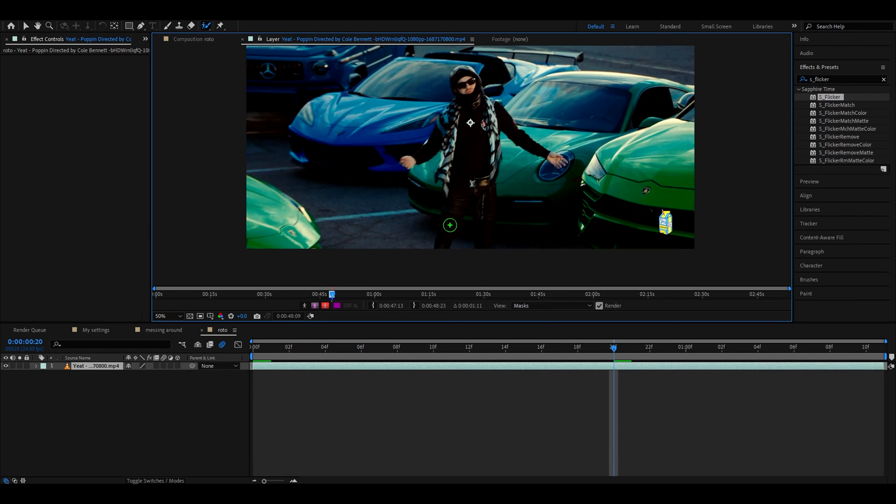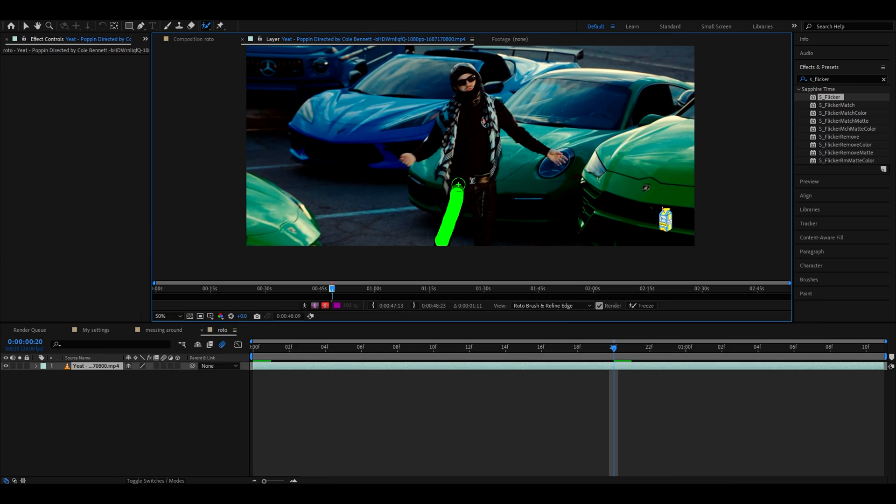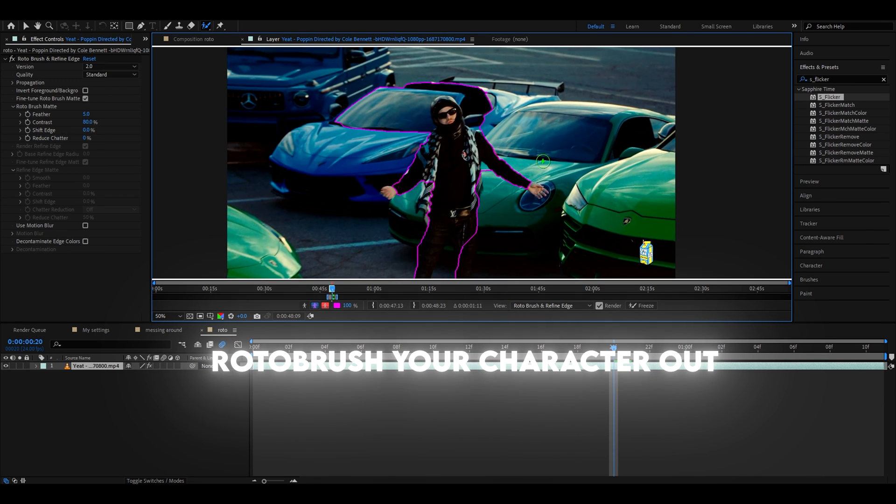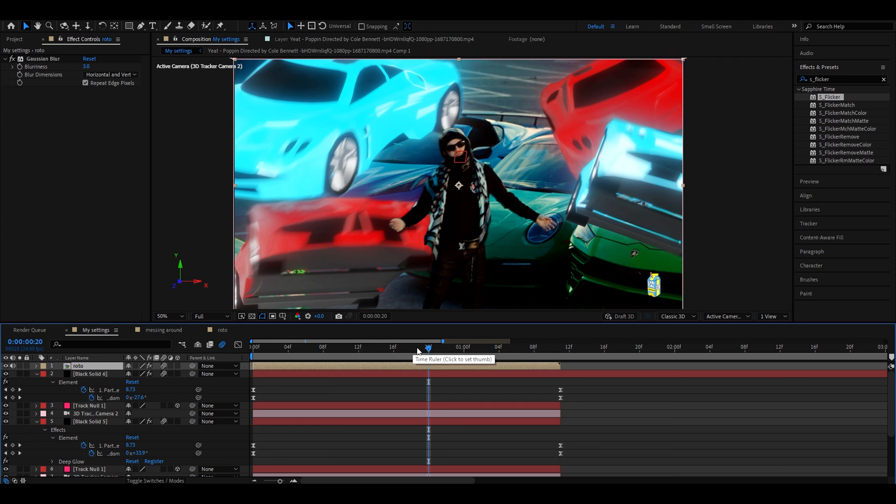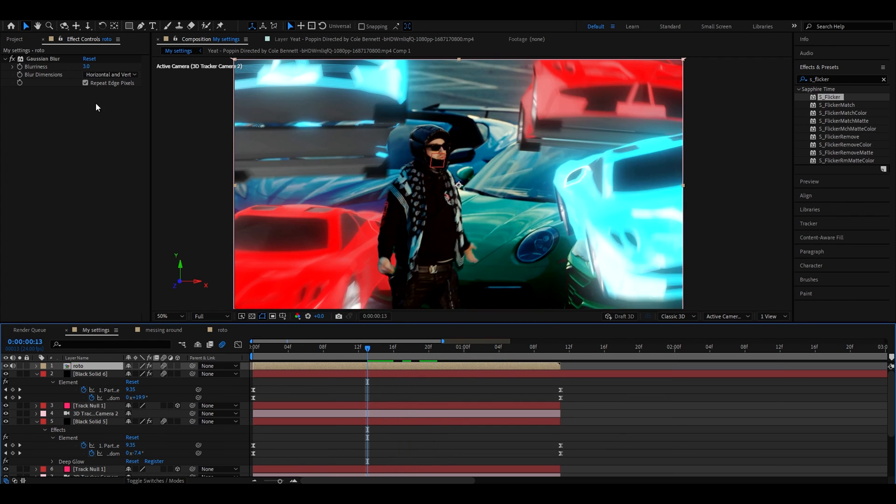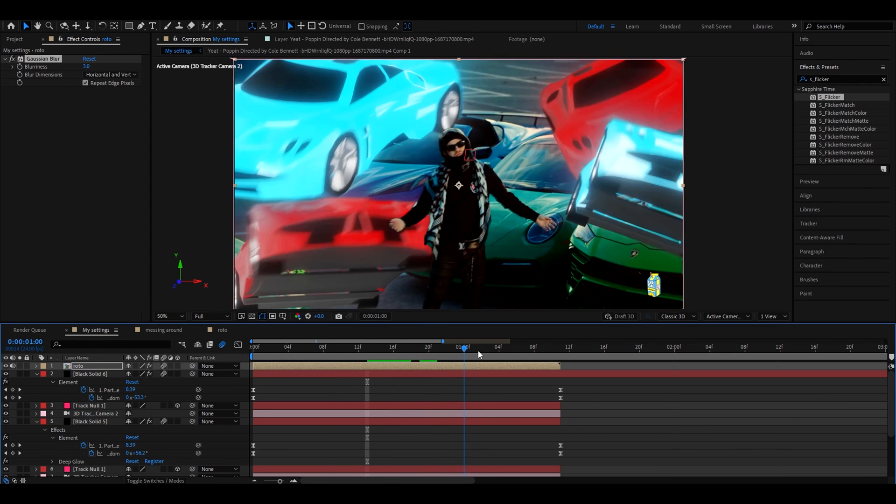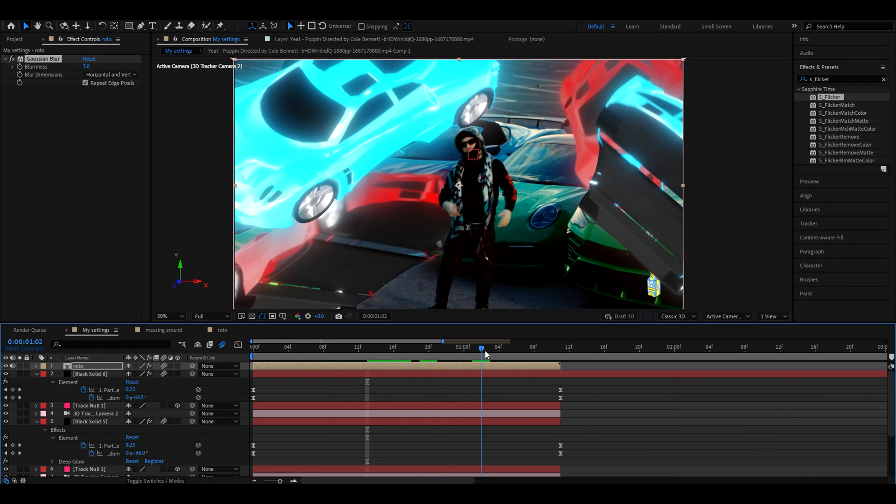Make some adjustments, try to have a pretty good roto brush. All right so I'm done roto brushing and I also would recommend adding gaussian blur and making it free and repeat edge pixels to make the roto brush look smoother. Here we go.